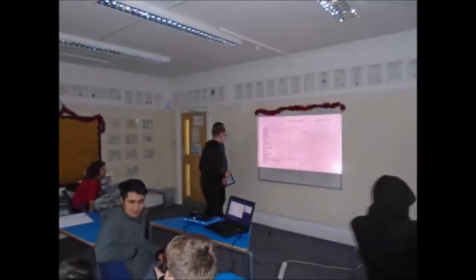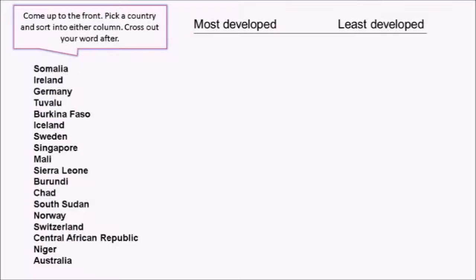The students were really engaged by the visuals here, so I'd certainly recommend this type of activity. Then students got to flex their geography knowledge, sorting countries into those that they thought were the most or least developed.